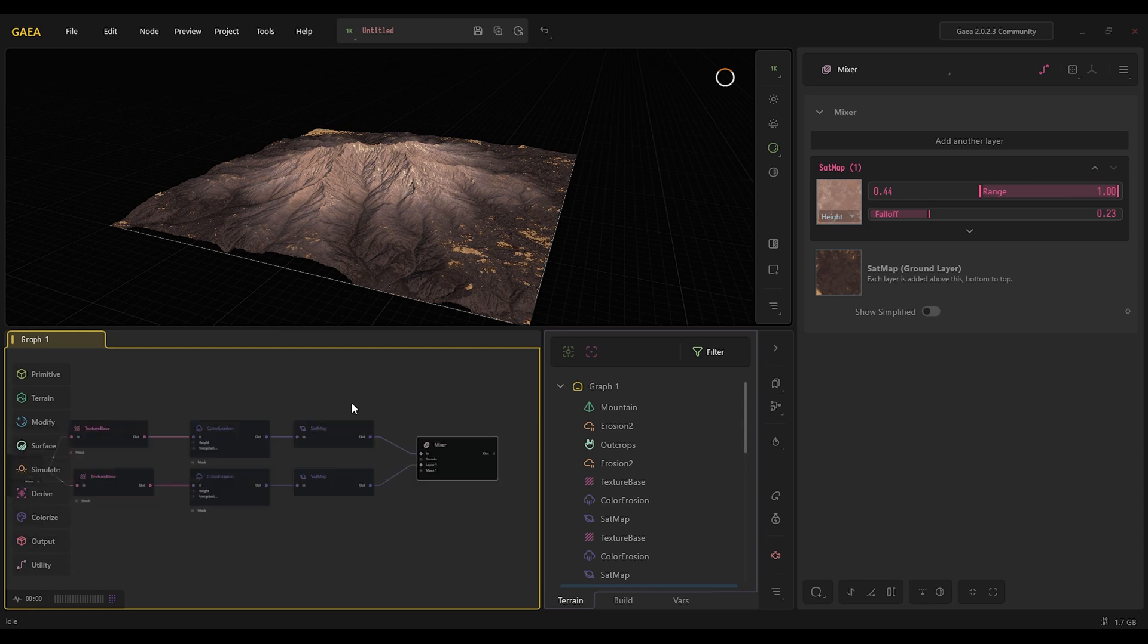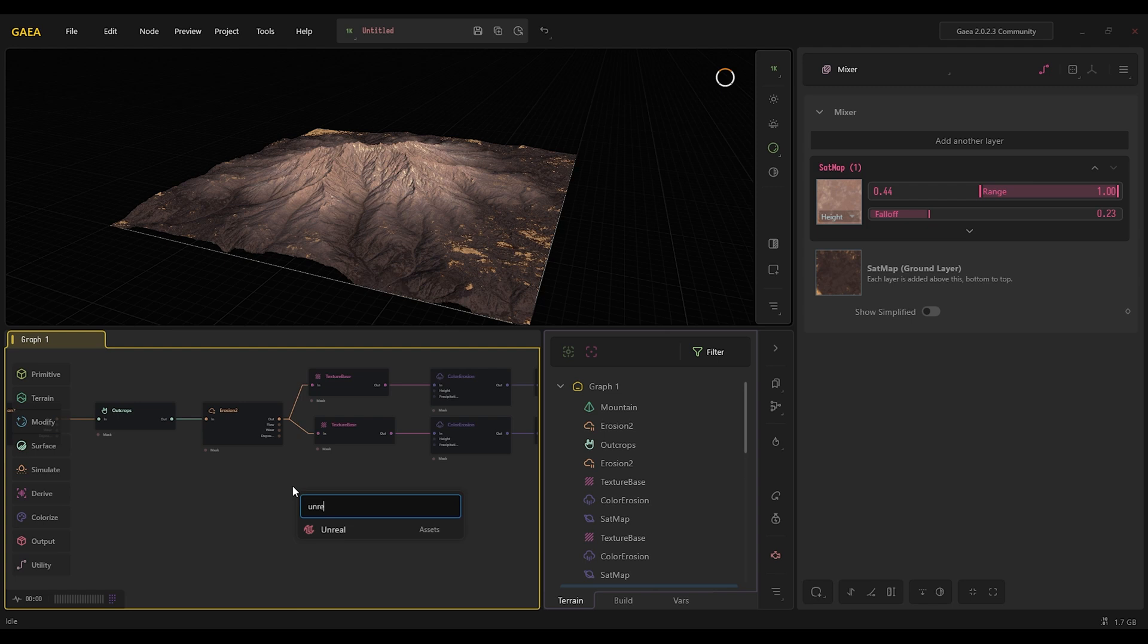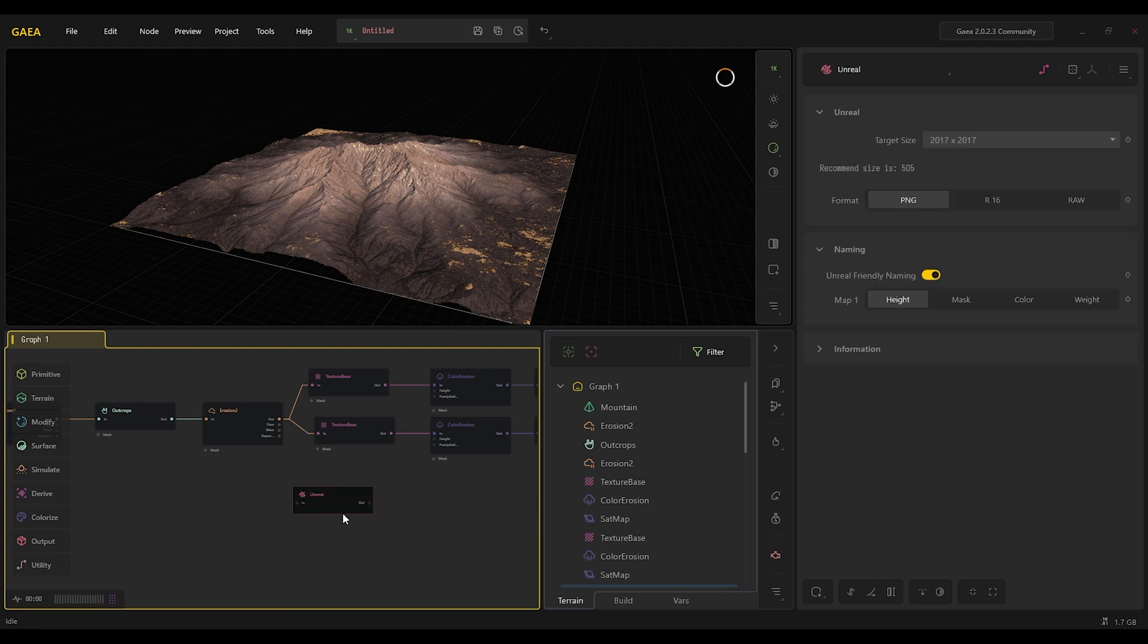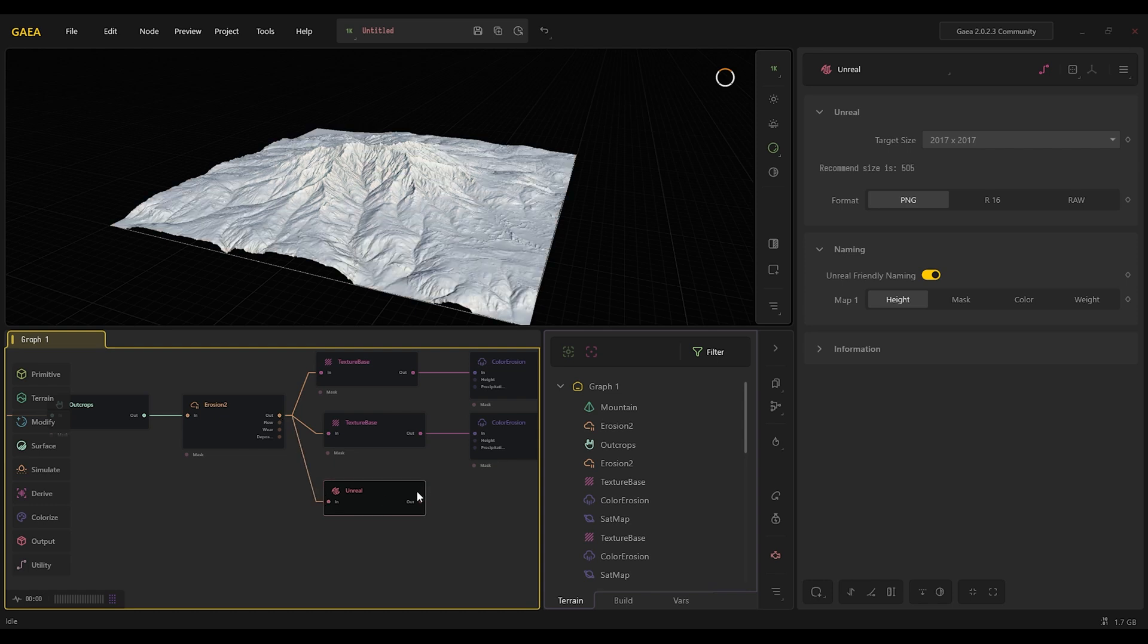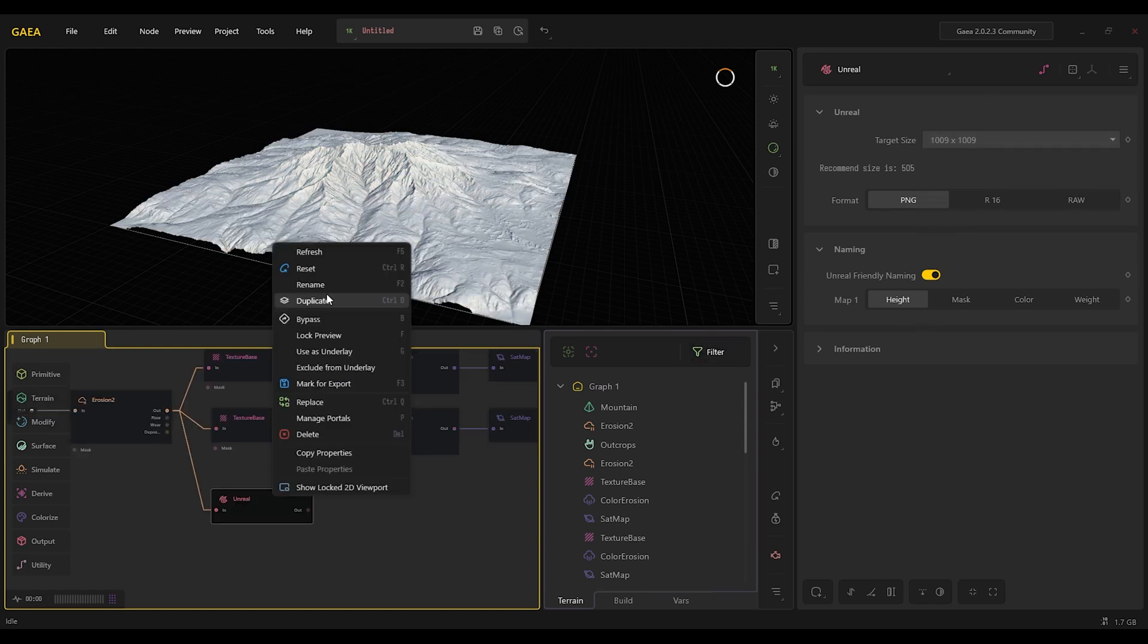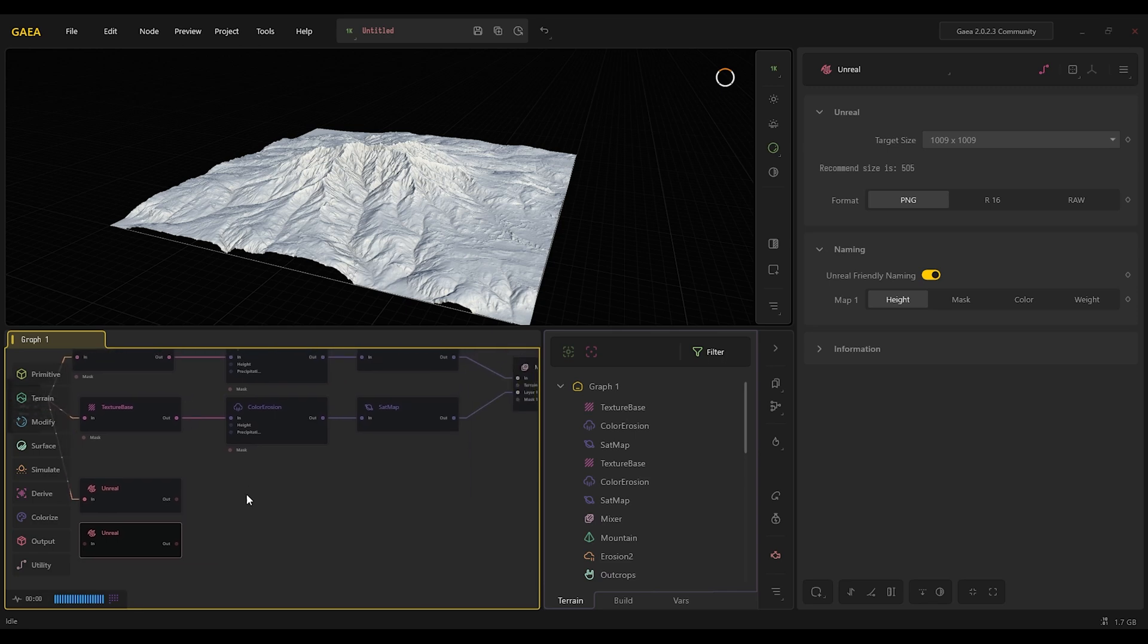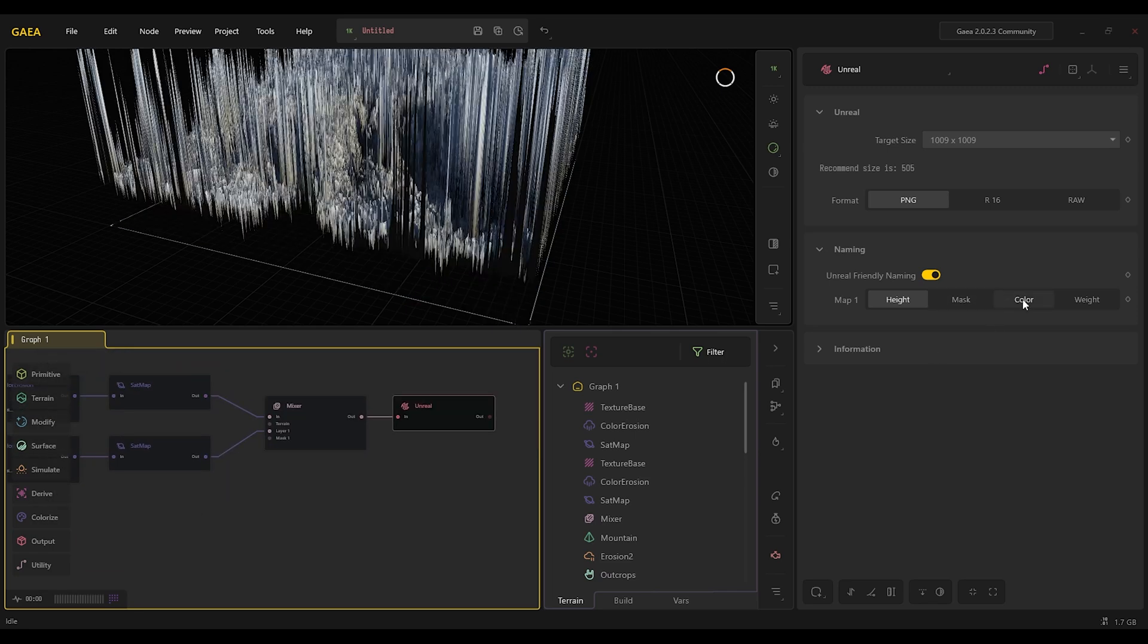And now to export this, we're going to need to add an unreal node. We're going to move one here and set to 1k PNG and all that. For us we need to duplicate this, put it in and put it as a color.